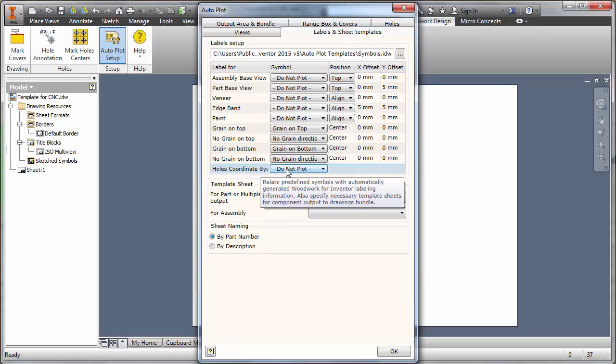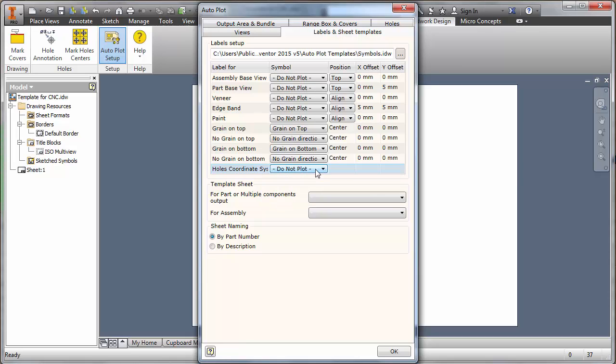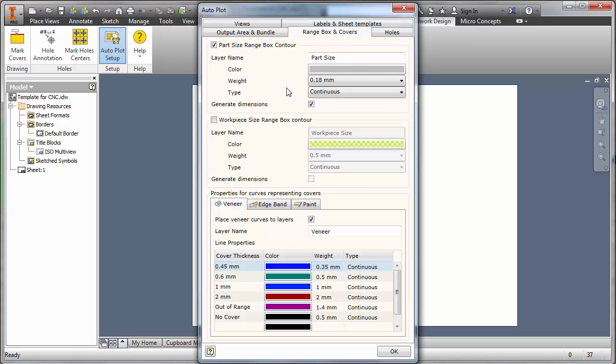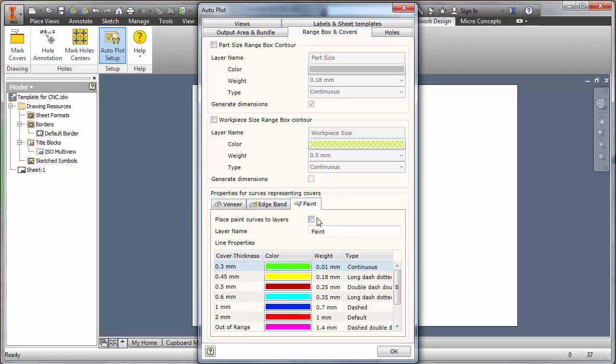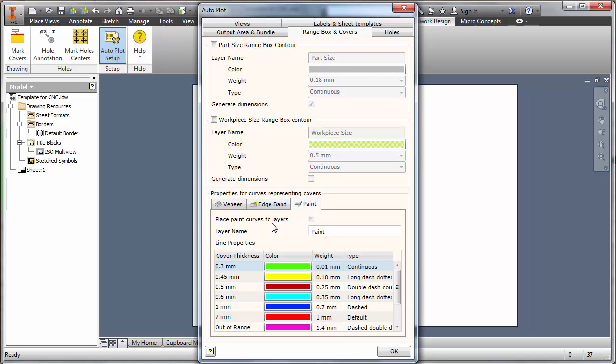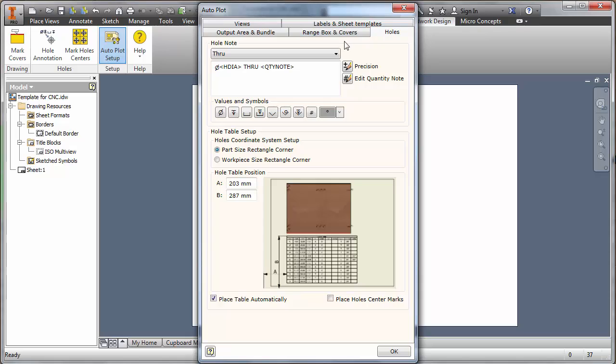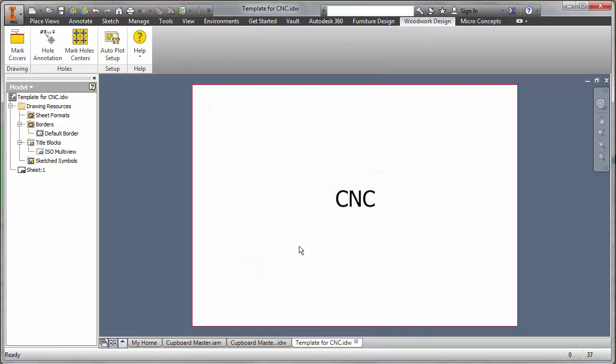We could switch to the final table which would be the range box and covers. The actual contour that goes round that sizes and puts the dimensions on, don't want that. Veneering, all the coloring, don't want that. Edge banding, don't want that. Paint, don't want that. So we can select what we're not interested in highlighting. Just want raw drawing geometry in effect, just the profile and the actual hole detail information within. Just to check that we've got our hole table switched off, so place hole table automatically will switch that off as well. We're pretty much good to go.